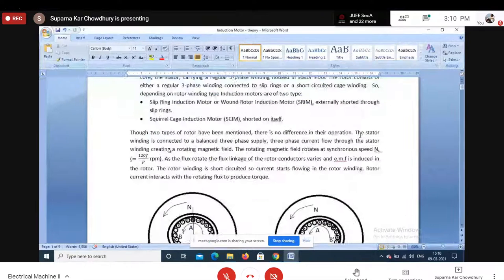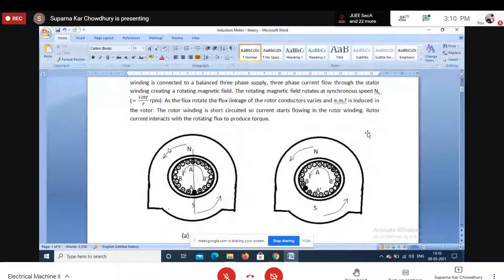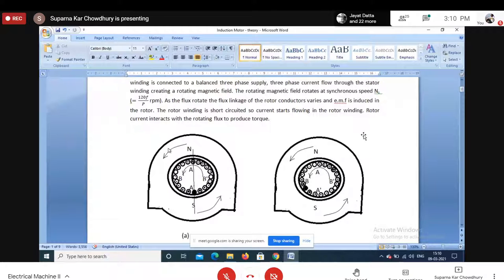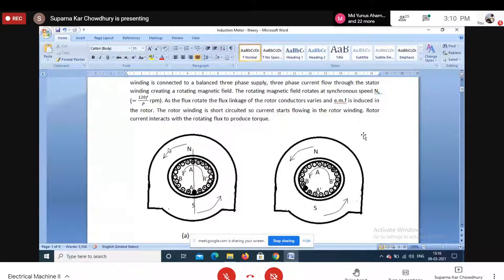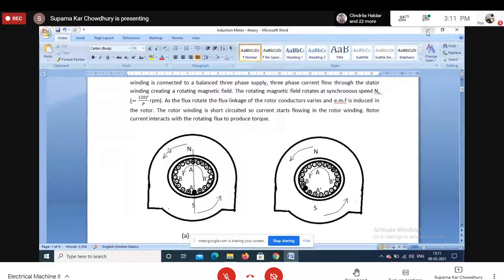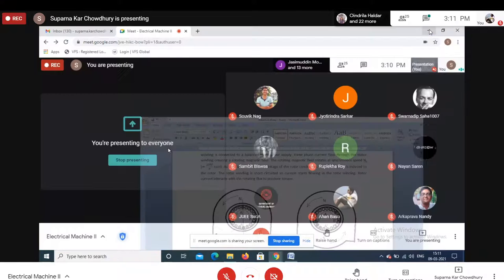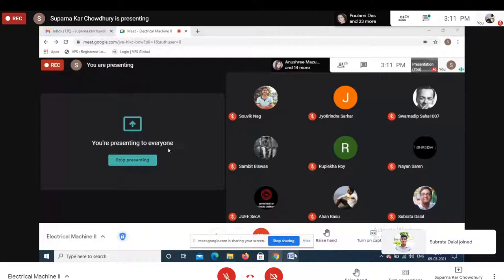In an induction motor, we have a single-phase motor where the stator has a poly-phase winding — normally three-phase, as it is the most economic. On the rotor, we have a winding which is short-circuited. It can be a cage winding short-circuited on itself, or a regular poly-phase winding short-circuited externally through slip rings.